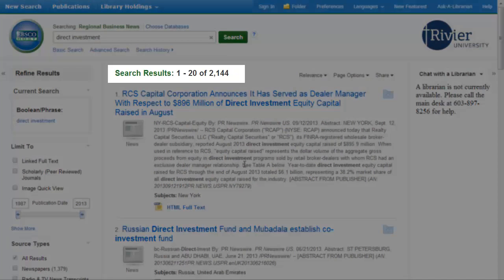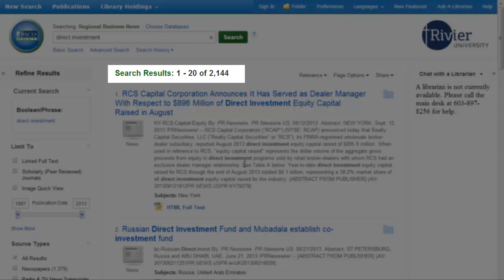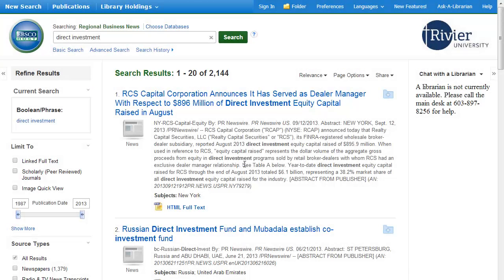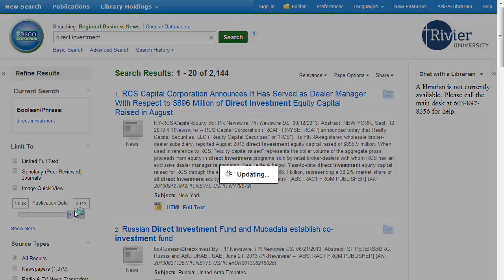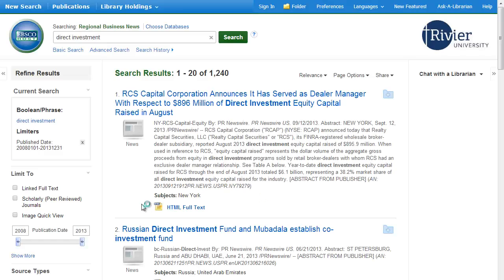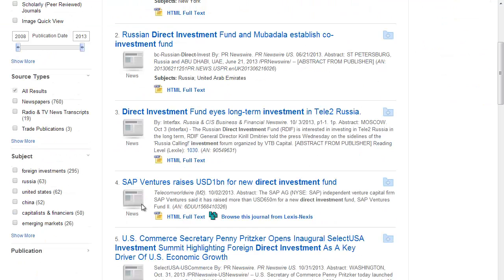The number of articles that your search found is listed in the center next to Search Results. You can use the buttons on the left to narrow down that number. Select the options that apply to your search, such as the range of publication dates or the type of publication, and wait for the update.